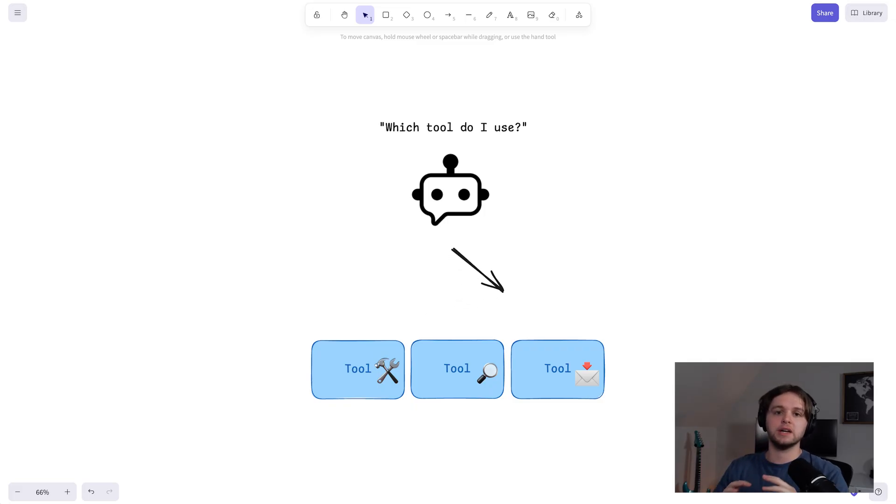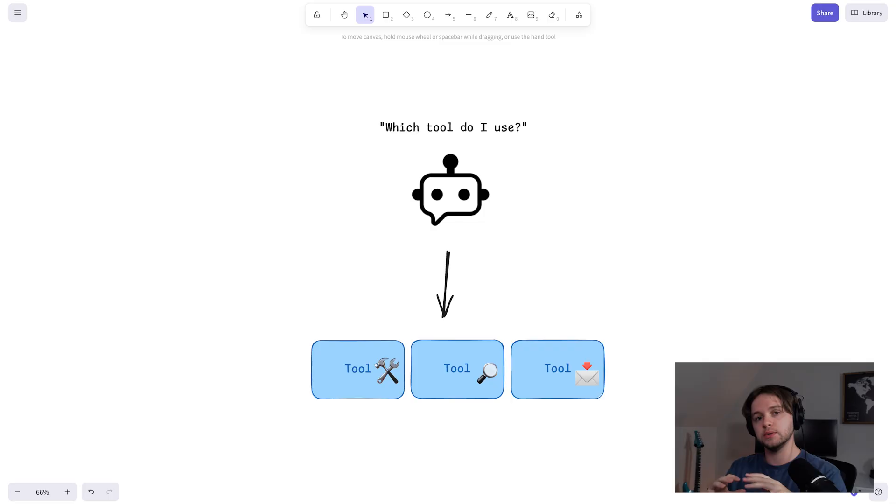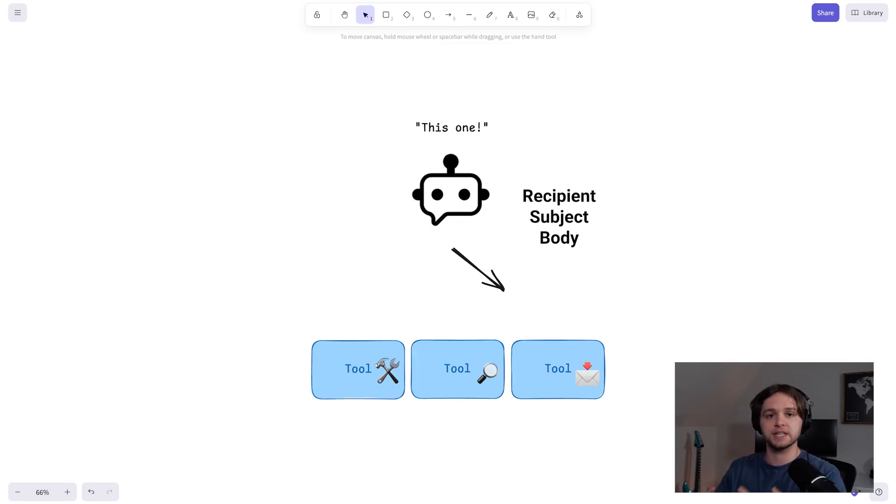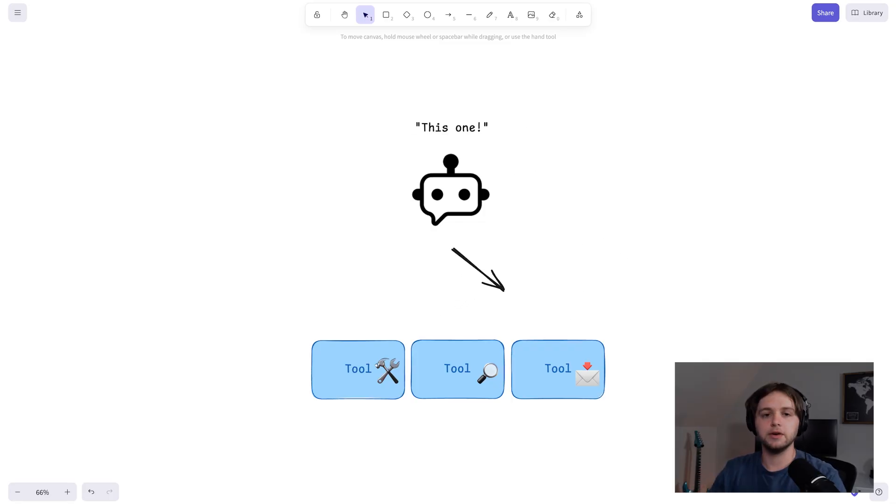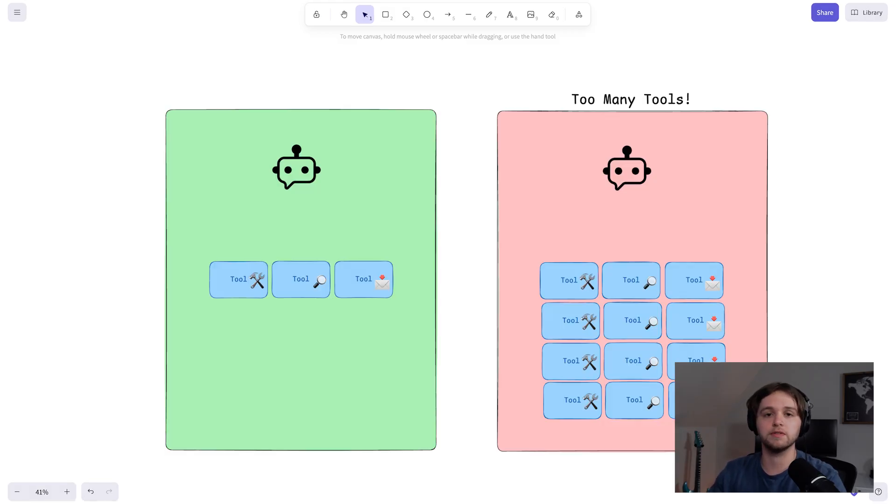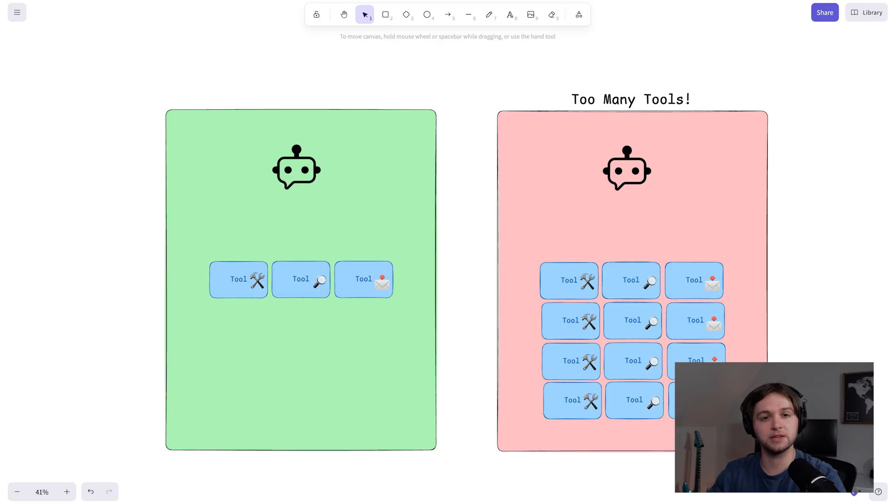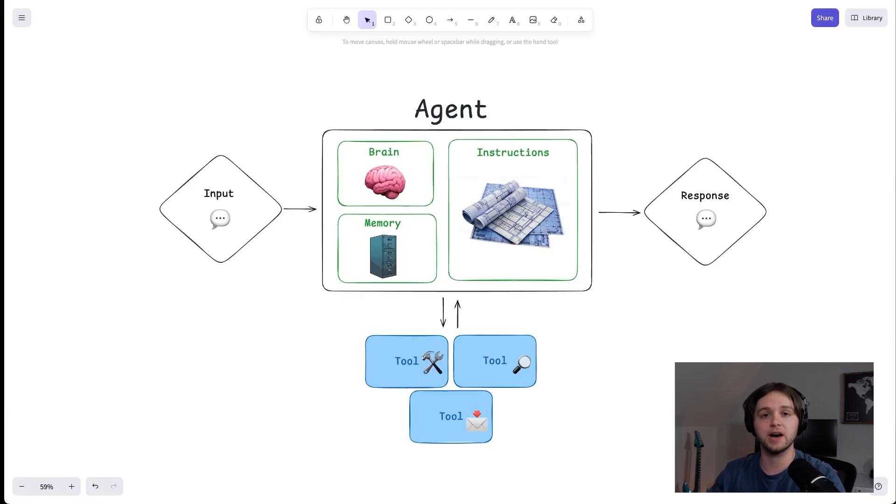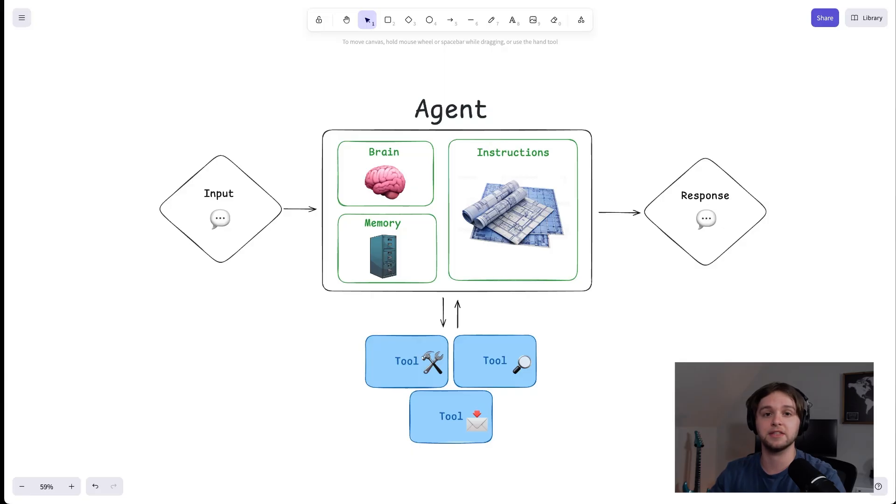Here's how it works. The brain of the agent decides which tool to use, and then it fills in the details, like the recipient, subject, and body of an email. You're the one who decides which tools are available to the agent. Fewer well-defined tools make it much easier for a new agent to use them reliably. Too many tools can overwhelm the agent, just like how giving a toddler every toy in the house at once usually ends with a mess and nothing actually gets played with.